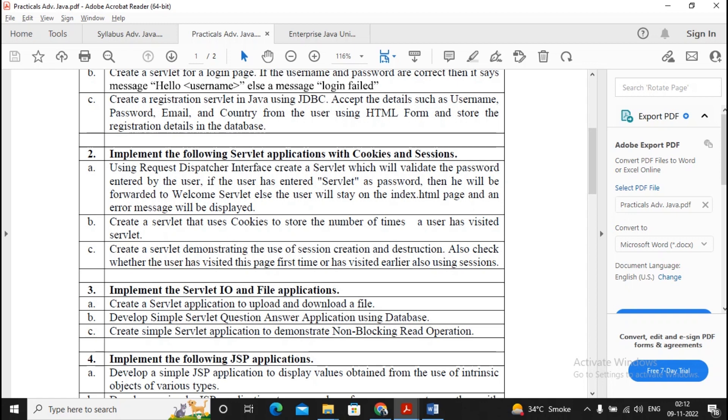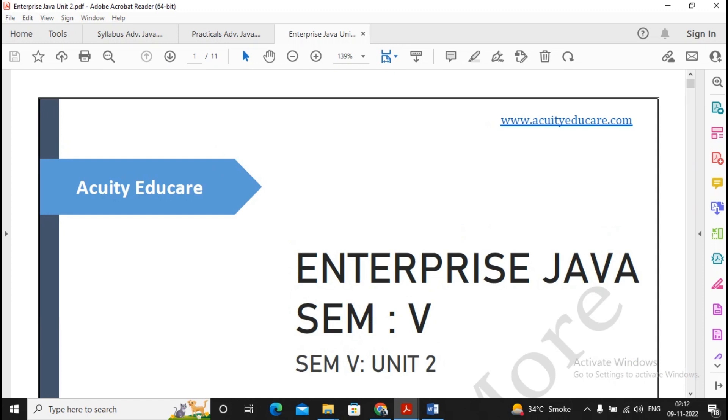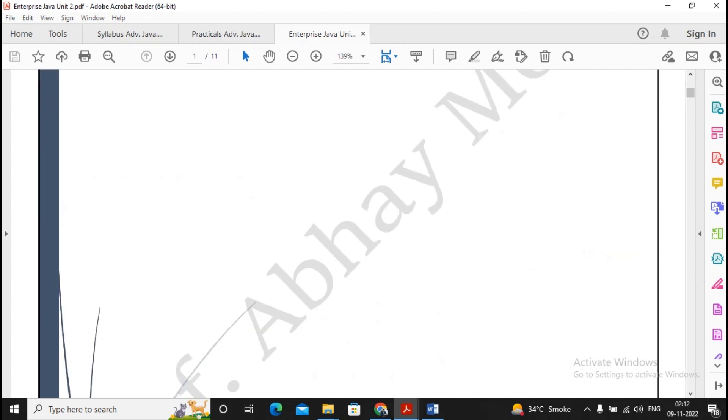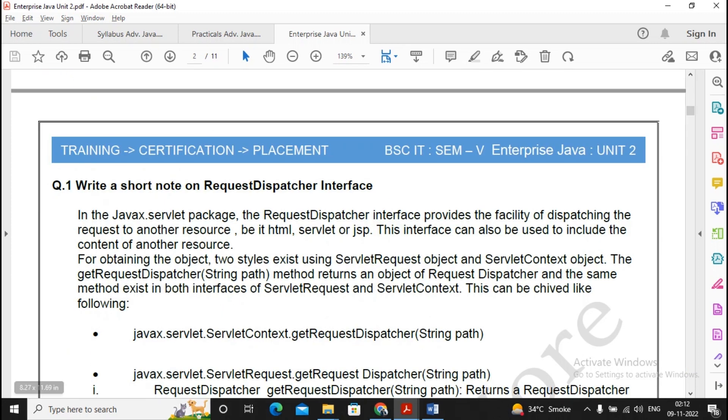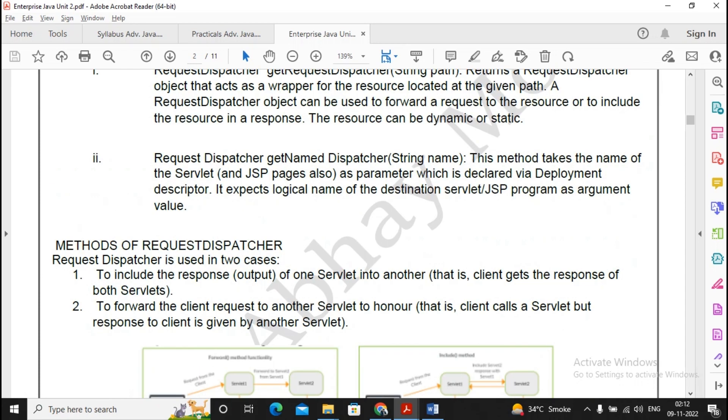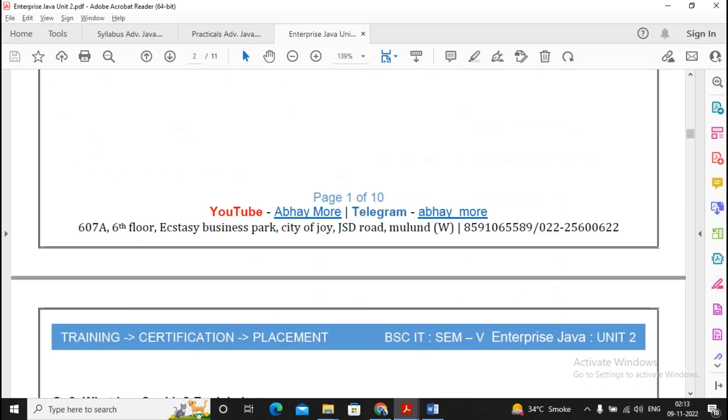That will help you to gain as much greater marks as you can. So moving ahead, what are the important questions in this particular Unit 2? Five topics, so let's concentrate on all these topics. Moving ahead, the first question, write short on request dispatcher, is a very important question. You must prepare this question nicely and do not forget to prepare for these images also, because this is important. Forward and include are two methods which are present inside request dispatcher.